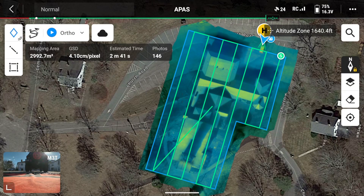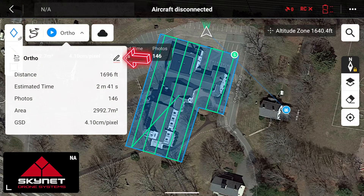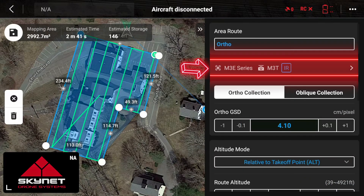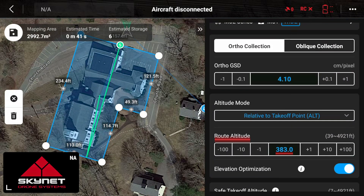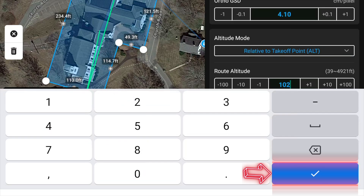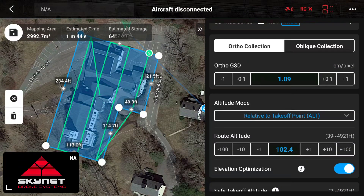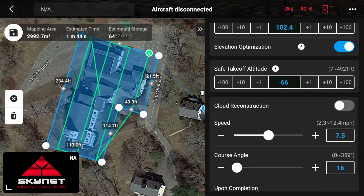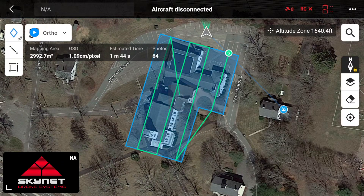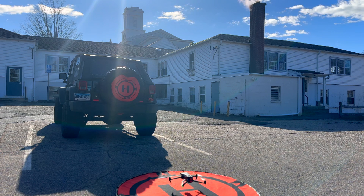Here is the thermal ortho mosaic after the aircraft has completed its flight. Now we're going to go back into our flight route, change the lens from IR to wide, and take a wide ortho mosaic of the exact same area. Click OK, then scroll down and select route altitude, changing it to match the 2D thermal map we just created. Go through all your other settings, make sure everything is correct before saving the flight route, then launch the aircraft to perform the final flight task.